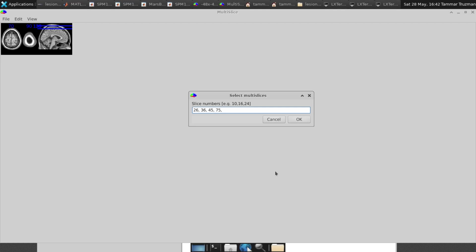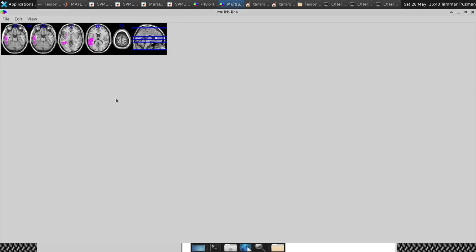Yeah. I think let's go a little bit more. Minus 26, maybe zero. Yes. Okay. So this is all the images that I can get.